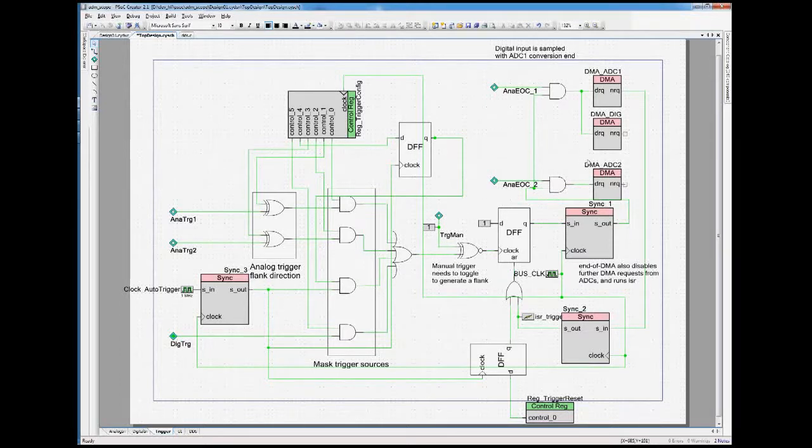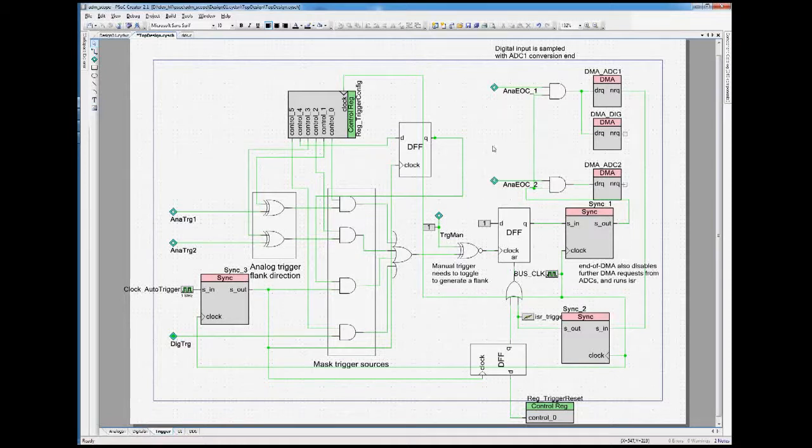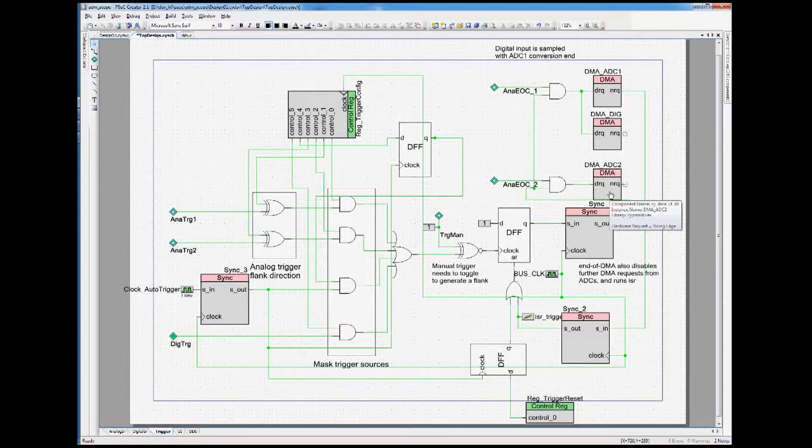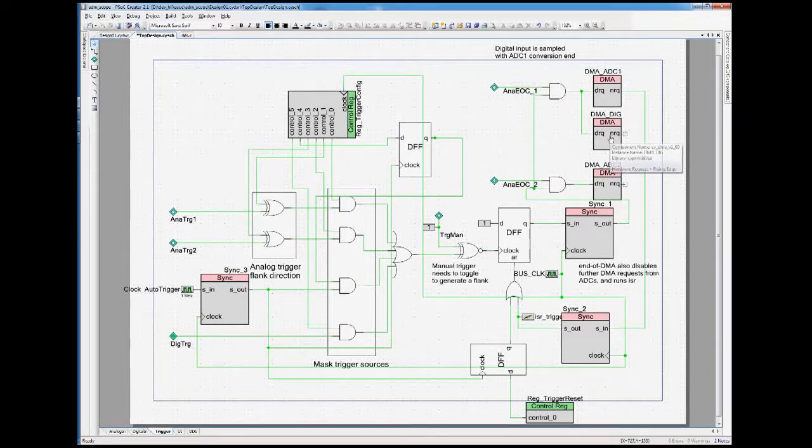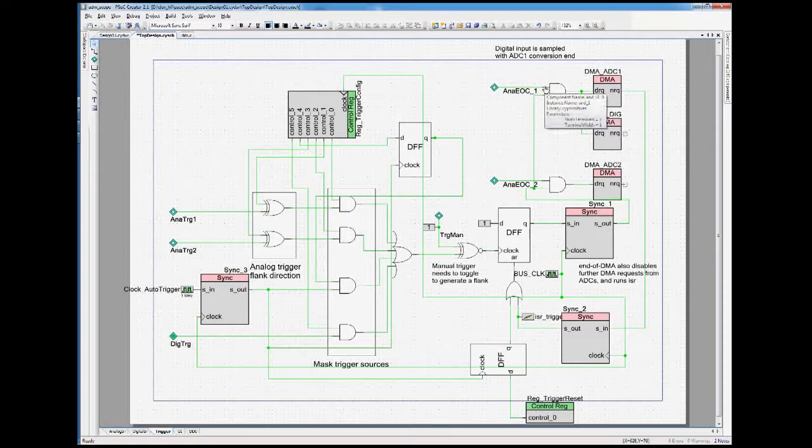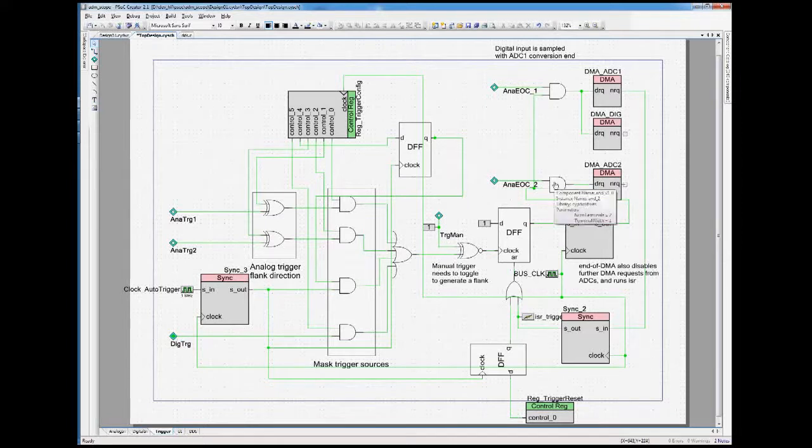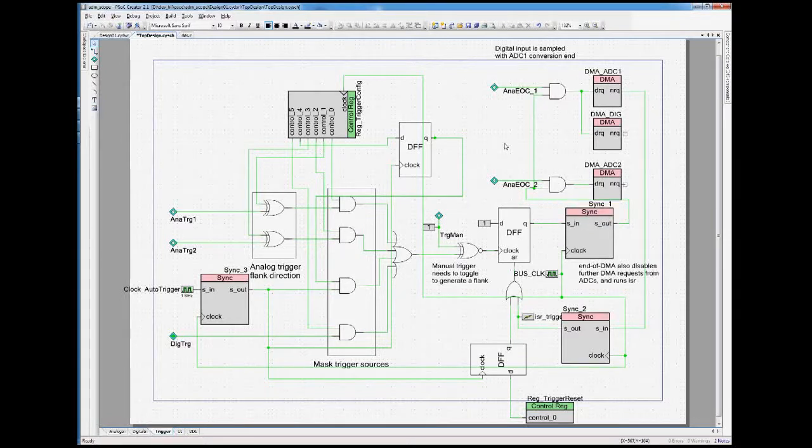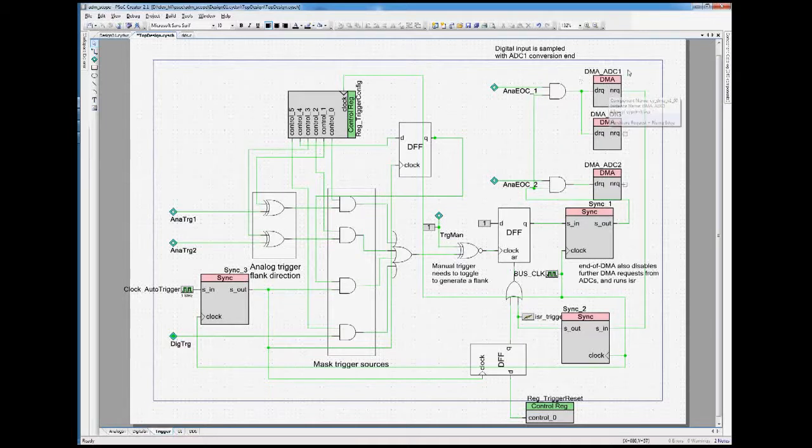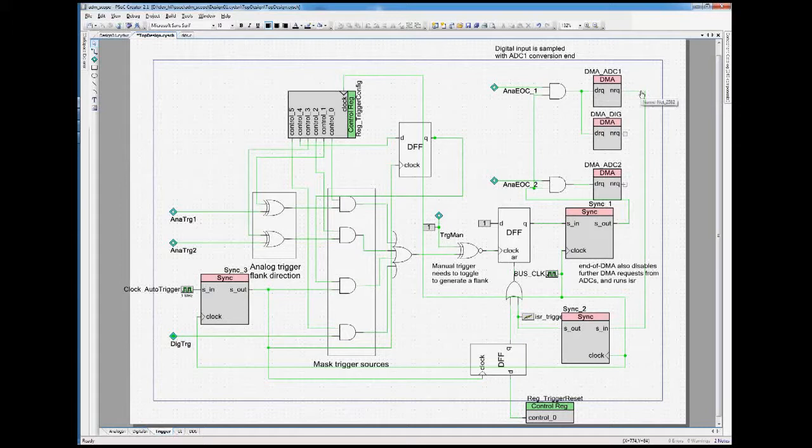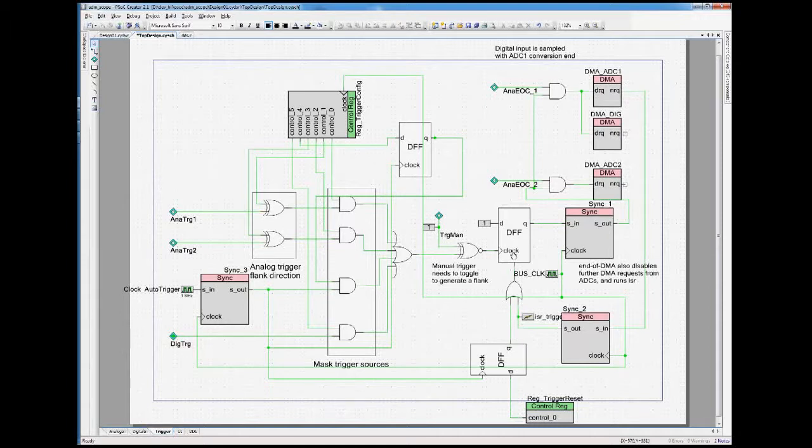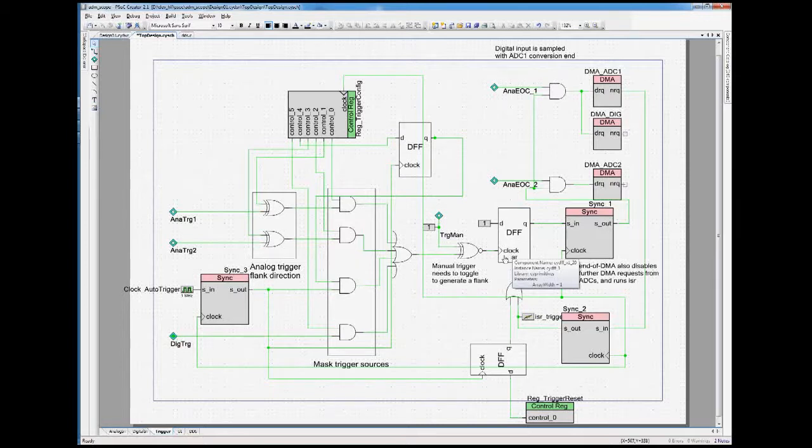Capturing the values happens with the end of conversion inputs from the ADCs. Each ADC end of conversion signal feeds a DMA request, and the digital input gets selected by the first one. Actually, since all of the components, both of the ADCs are synchronized with their start, the end of conversion inputs should match. And there is one DMA component. The first one has an end of request output, which gets then feedback into this flip-flop. So when the configured sample depth has been reached, this flip-flop will be reset, and then disable the DMA, so the circuit stops itself.